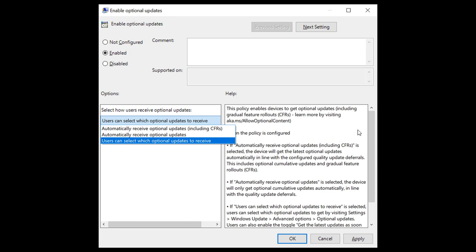So if you enable this policy, you can select how optional updates are made available to users within your organization. And here we can see the three options include, the first is automatically receive optional updates including CFRs. The second is automatically receive optional updates. And then the third, users can select which optional updates to receive.